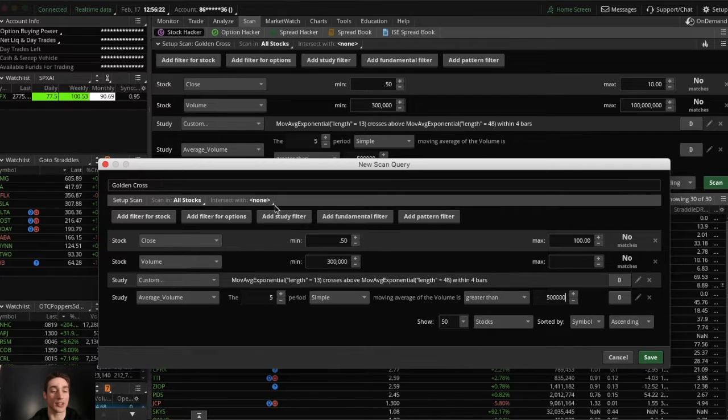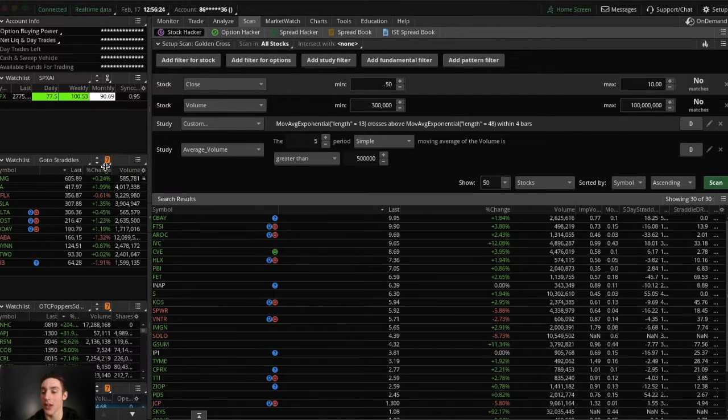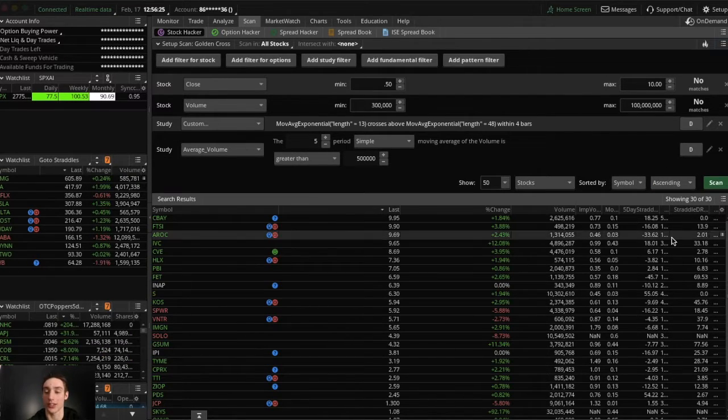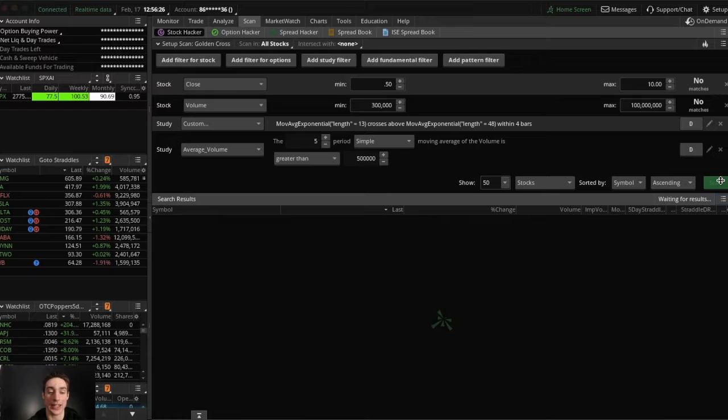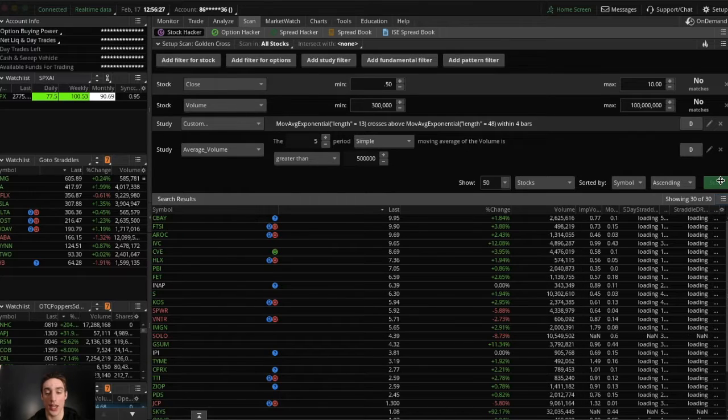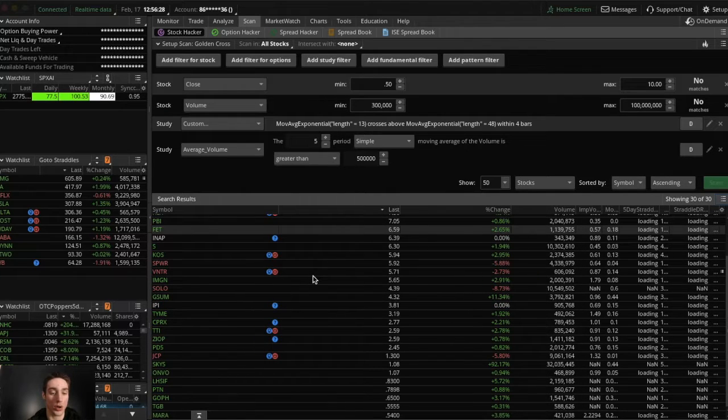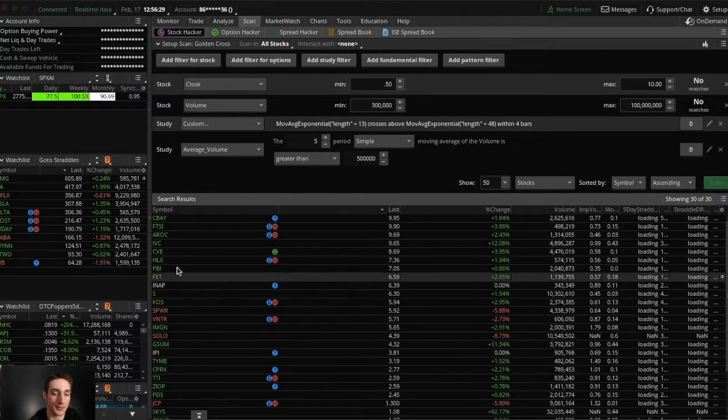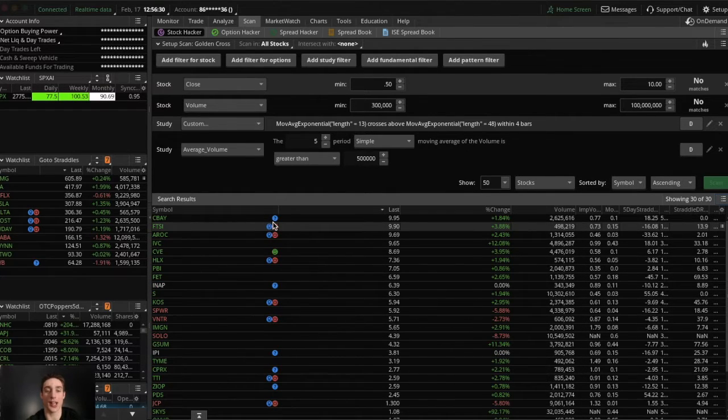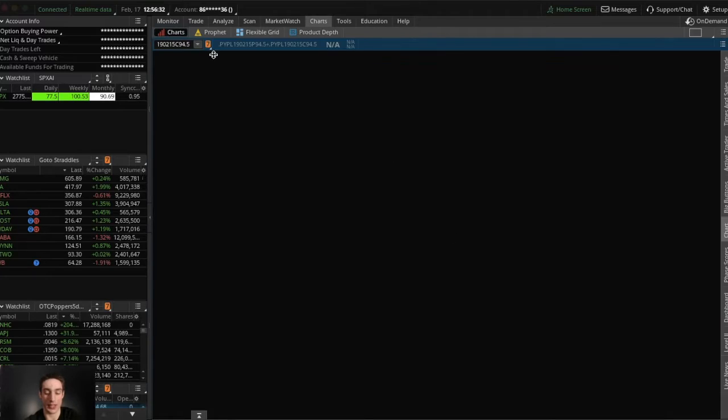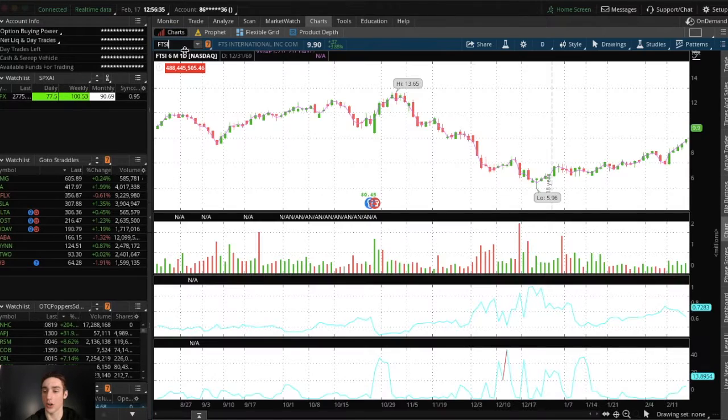And then just click save and it'll be all good. However, I already have this saved, so I'm not going to save it. And then click scan and here's your list. And we will go to FTSI for an example.